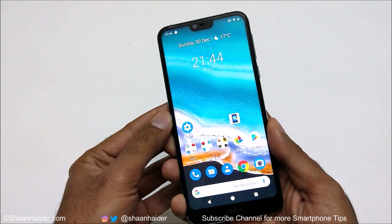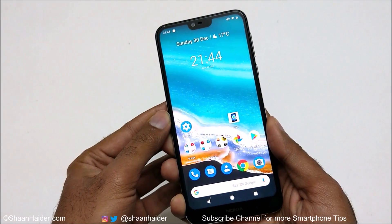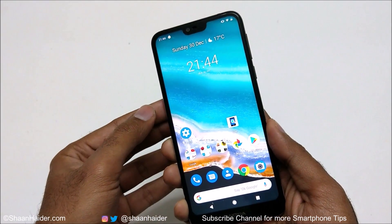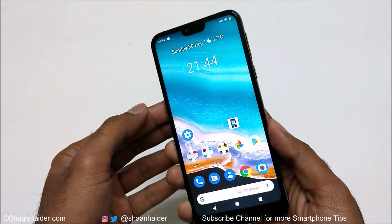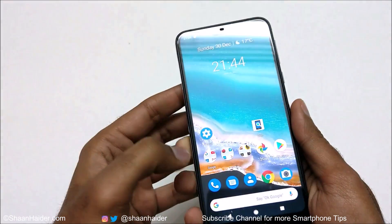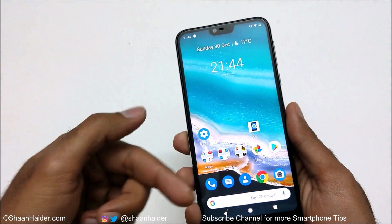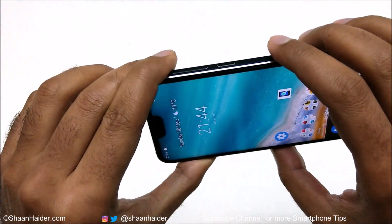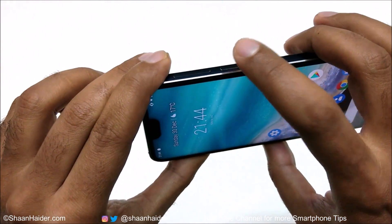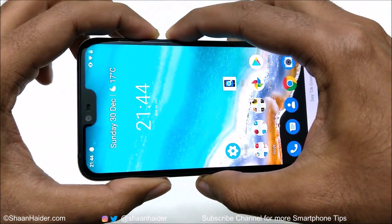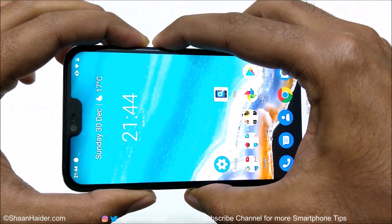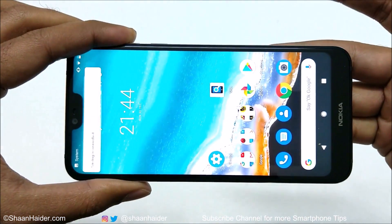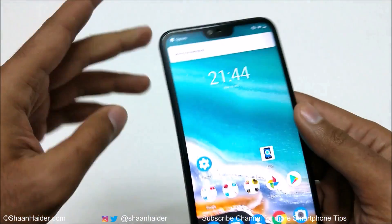The very first method to capture a screenshot on your Nokia 7.1, or any Nokia Android smartphone, is using the physical keys. If I want to capture a screenshot of this screen, all I have to do is press the power key and volume down key together like this, and a screenshot is captured as you can see.